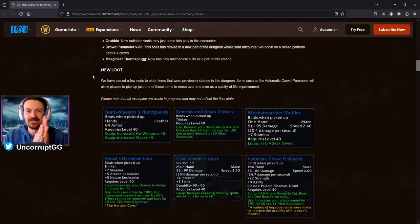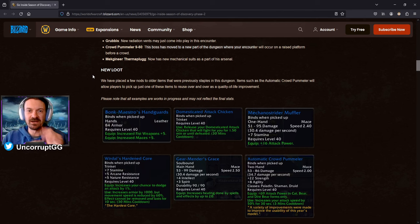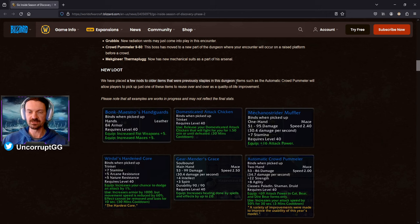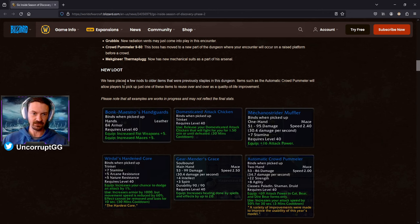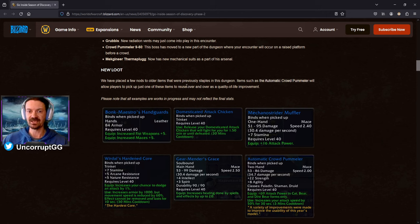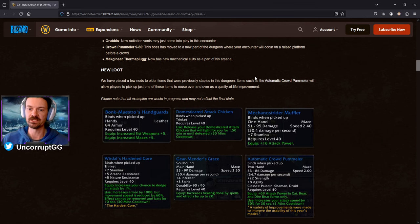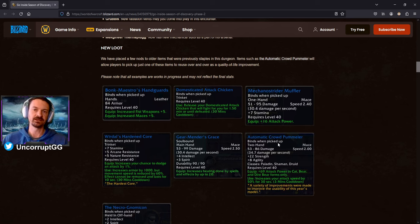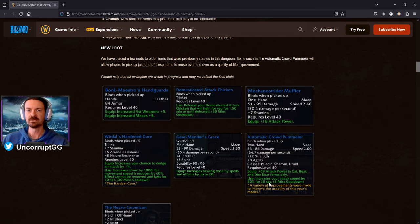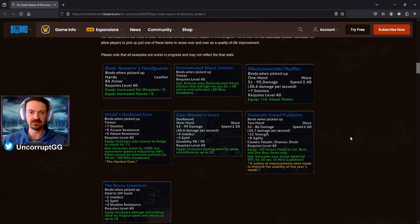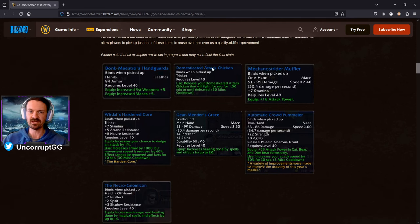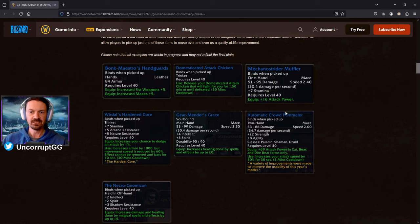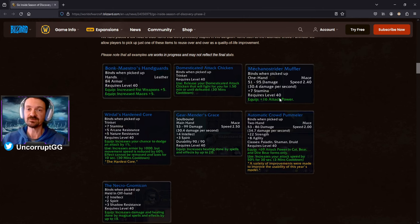It's not going to be totally new, but it should be freshened up a little bit to keep things exciting for those of you who have run classic Norbergon so many times in the past. And then, of course, the part that everybody is interested in, the loot. So we can see here they've got some loot, a few nods to older items that were previous staples in the dungeon. And you can see here, also an important note, items such as the Automatic Crowd Pummeler will allow players to pick up just one of these items and reuse it over and over as a quality of life improvement.